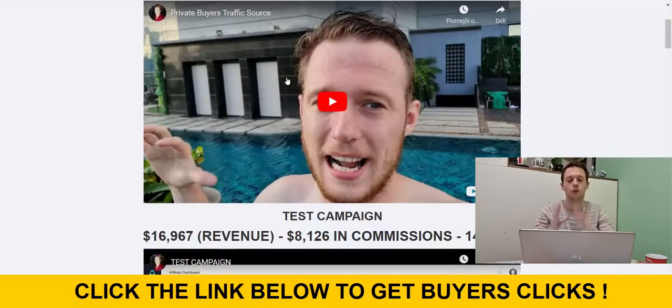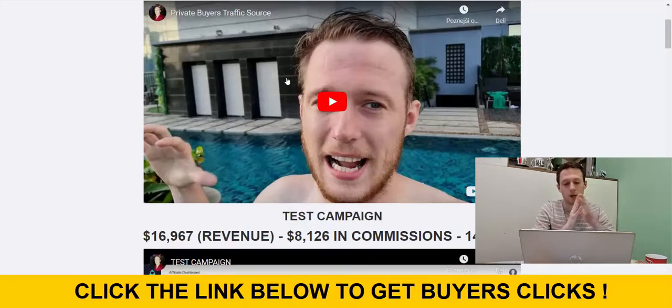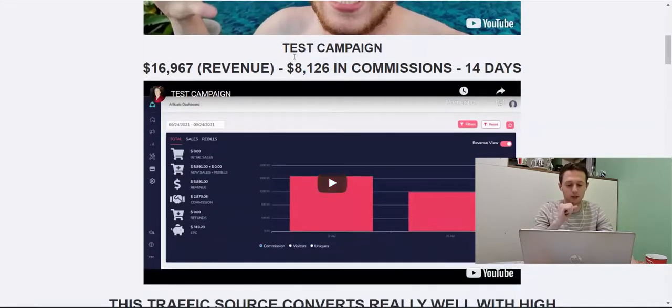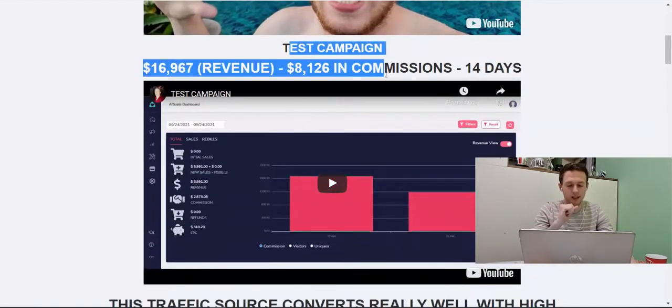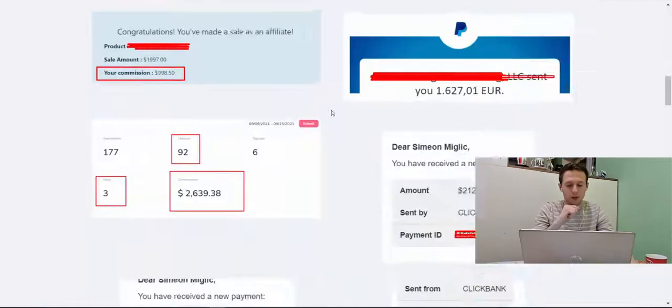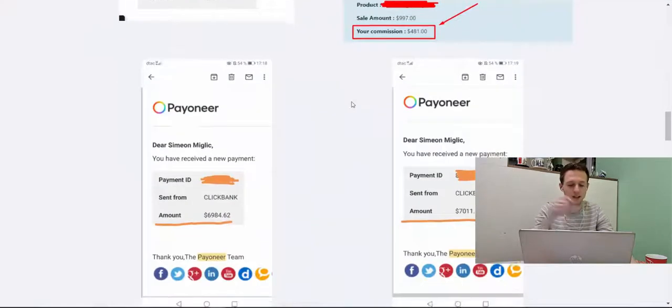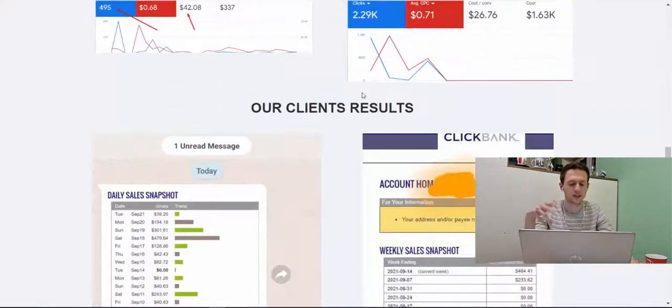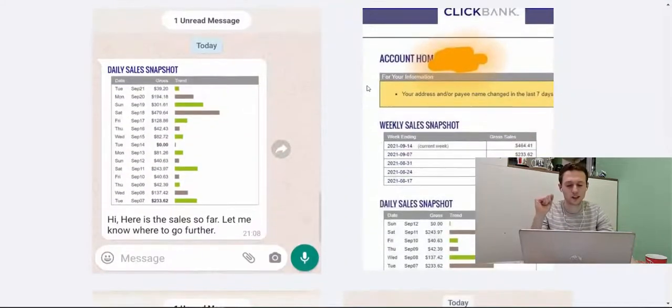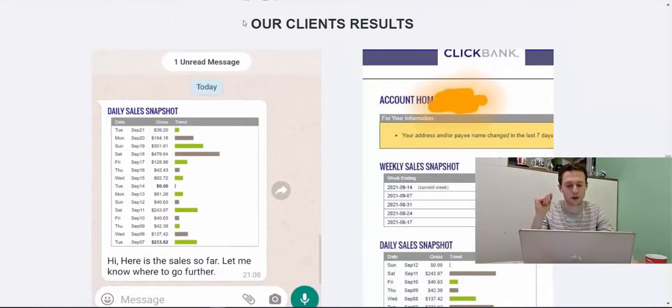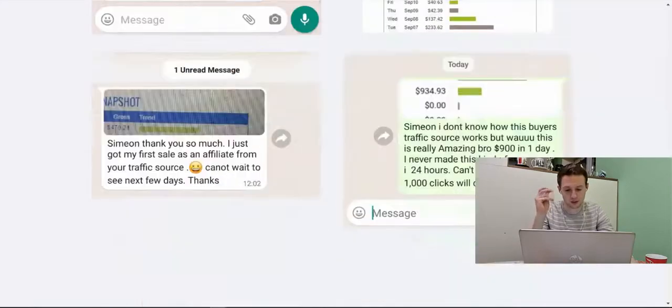Click the link below the video and you will see this page called clicks to commissions. First, you will watch this short video here where I will explain what is this traffic source. Here you will see some test campaigns. Here you can see some of my earnings. So these are just few earnings. Here are a few of our clients that have used this traffic source.